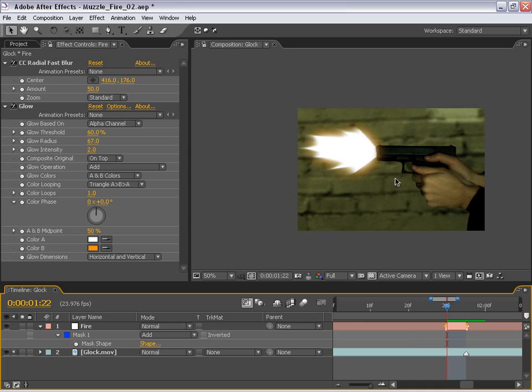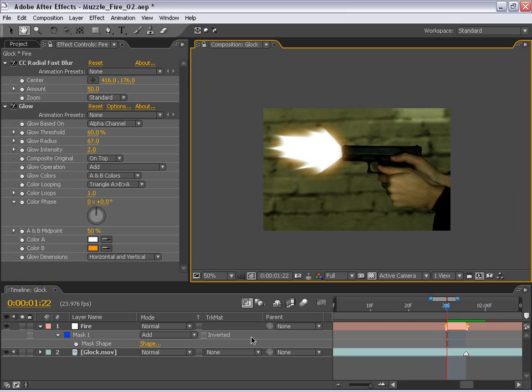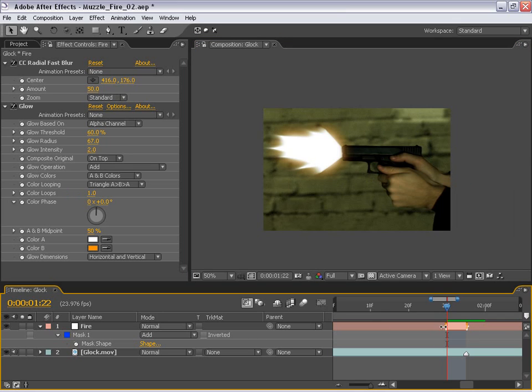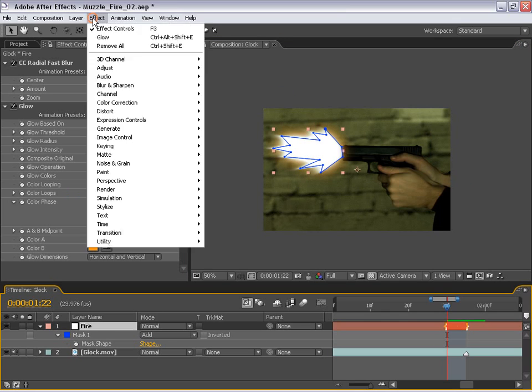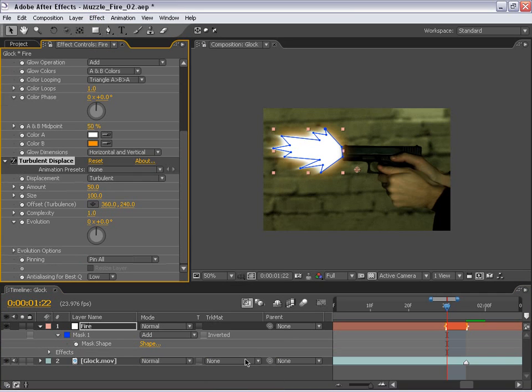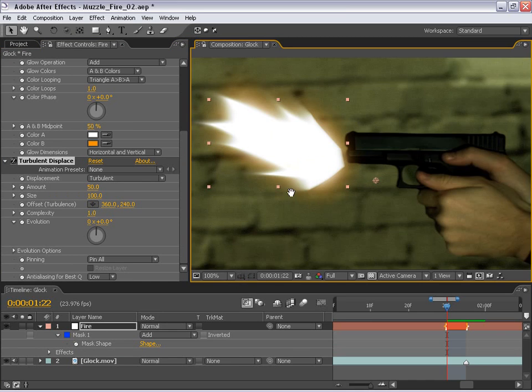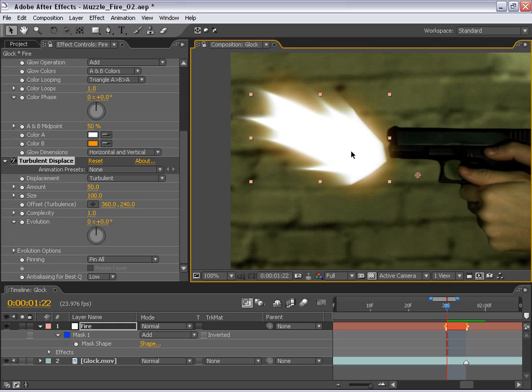Now, this is good, but it's not great. Let's take it another step forward. Now with the layer selected, I'm going to choose effect, distort, turbulent displace. And what this is going to do is create kind of a fractally noise displacement. So as you can see, the default value isn't quite what we want. So let's see if we can enhance this a little bit better.